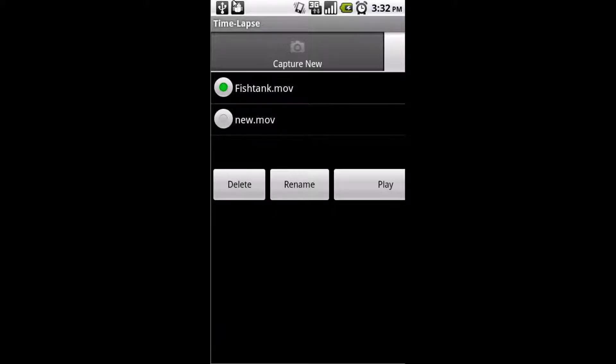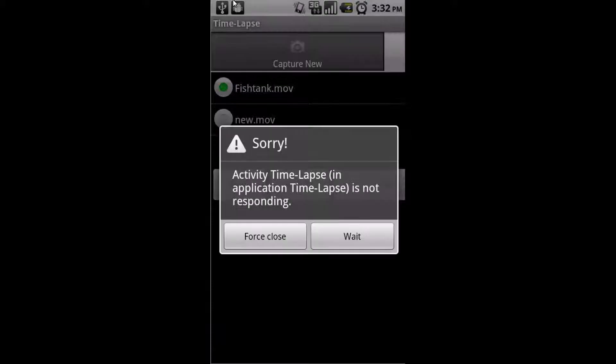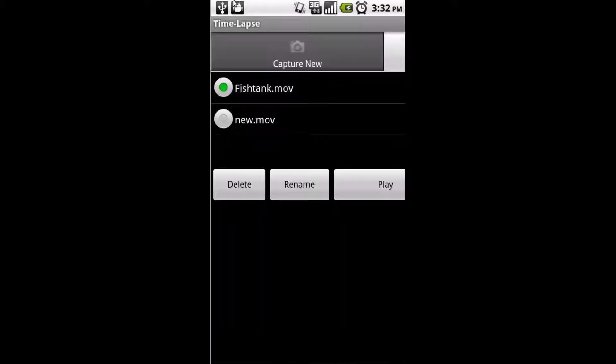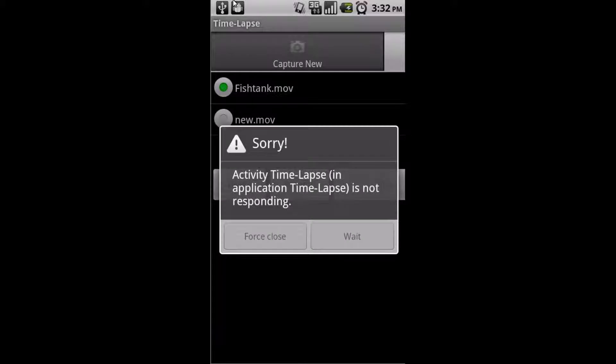Don't worry though, because once you open the application, your work is saved. Here you can see it says force close or wait. Here you can see I clicked wait, which didn't really do anything for me. So it'll force close, and all you have to do is just reopen it.